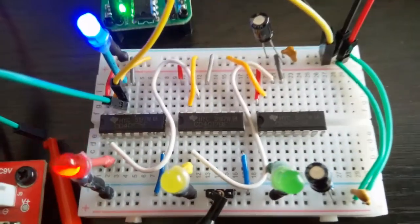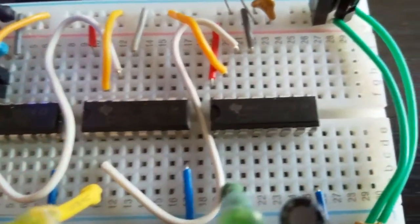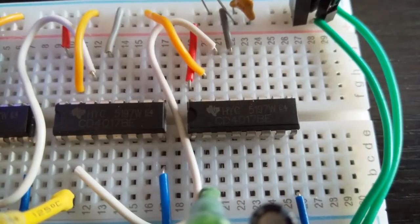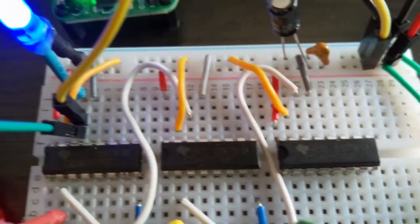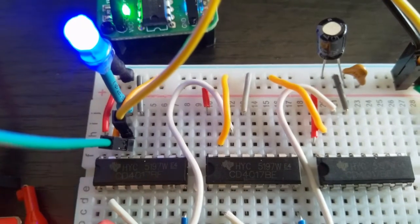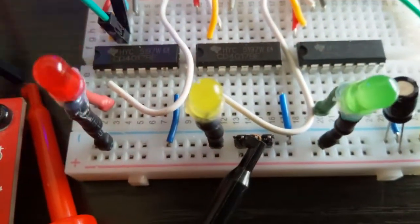You can see the white output from one CD4017 cascading to the input of the next one, as well as the visual indication.